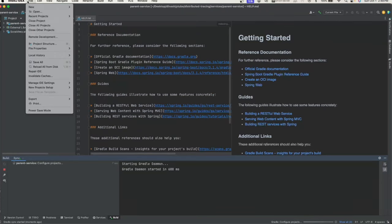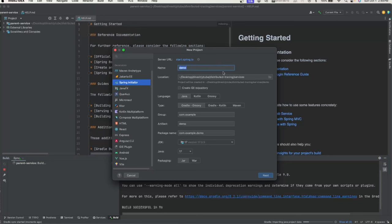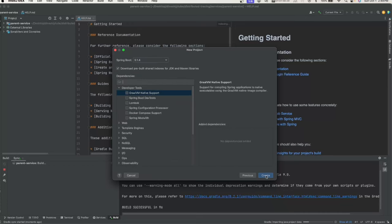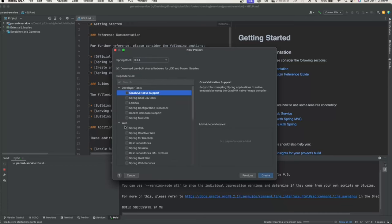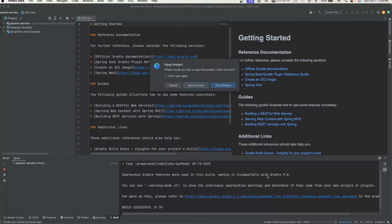Let's create a new project again — this time we're creating the child project. We'll name it 'child-service', change the group to com.javahabit, and proceed. We'll choose the same packages — Spring Web and Lombok — then create and open it in a new window.